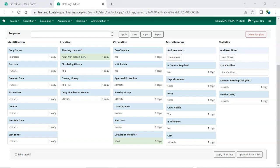Attributes with a value of yes or no will be set to their default value and the circulating library is set to the location your workstation is registered at by default. So only include these attributes in your template if you need them to be different than the defaults.